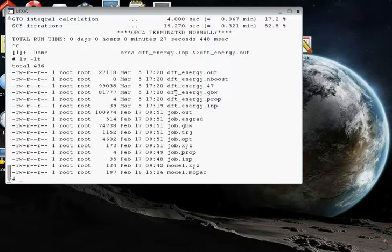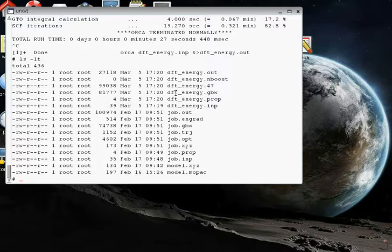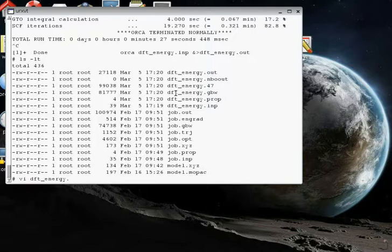First, before we do that, we're going to edit that file because we want to include an instruction in there for when it calculates the natural bond orbitals, permitting us to visualize them in three dimensions so that we can see them and rotate them around. So we're going to use the VI editor, VI, and it's going to be dft_energy.47 file that we're going to be editing.